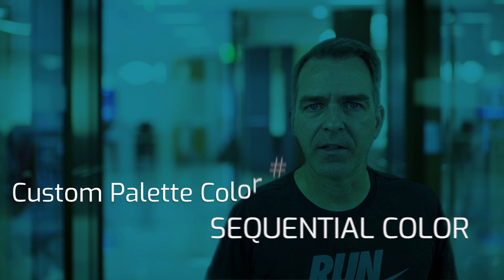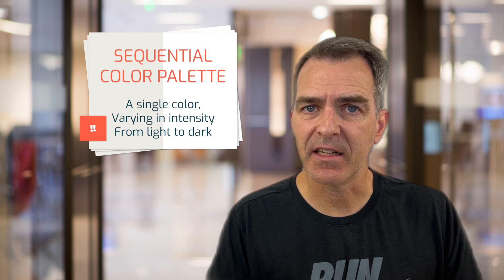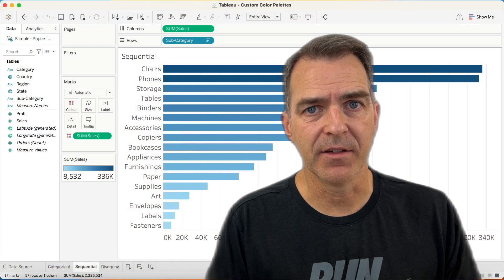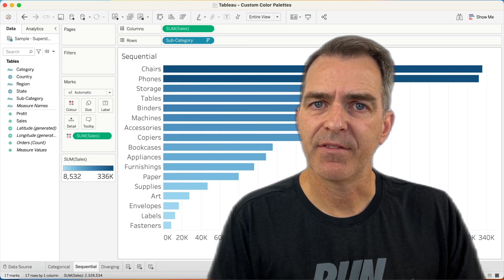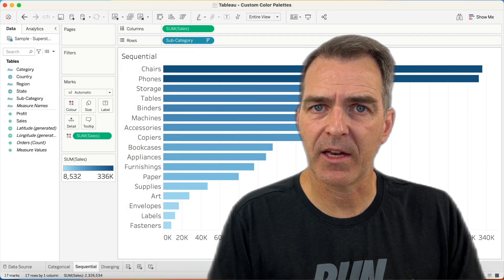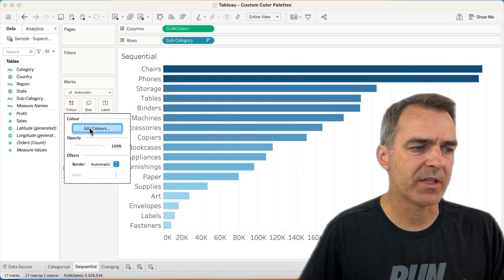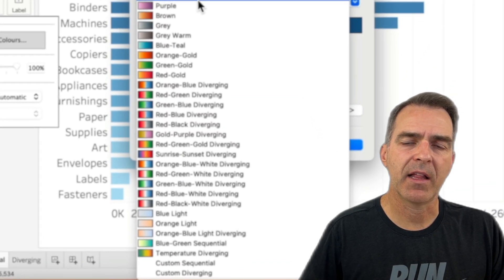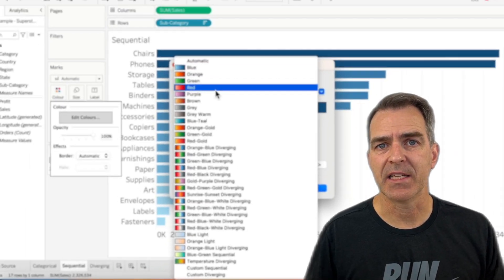Now let's create our sequential color palette. A sequential color palette typically contains a single color varying in intensity from light to dark. Sequential colors are typically used for continuous measures that are either all negative or all positive. In this example, I have a bar chart of sales by subcategory, with sales as a continuous measure on the color shelf. A sequential color palette is used because all of the values are positive.